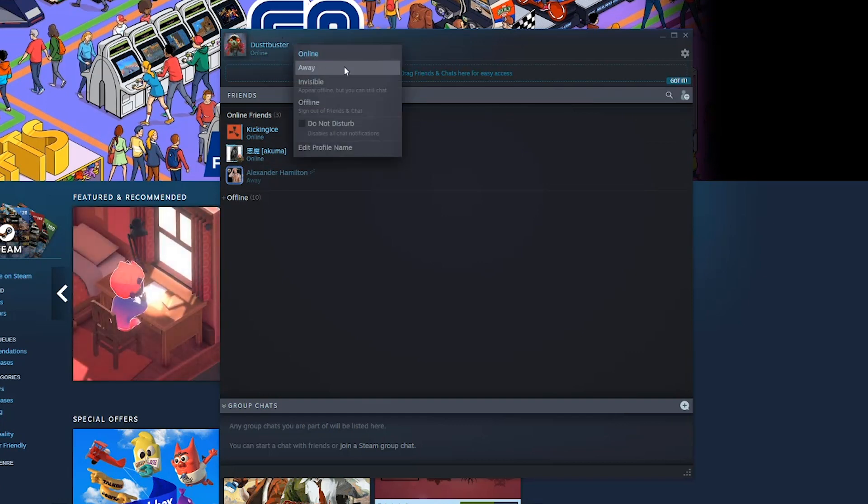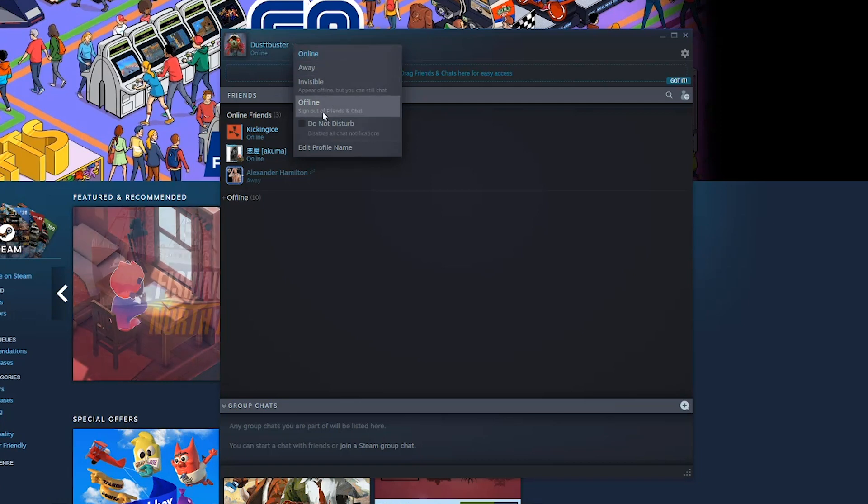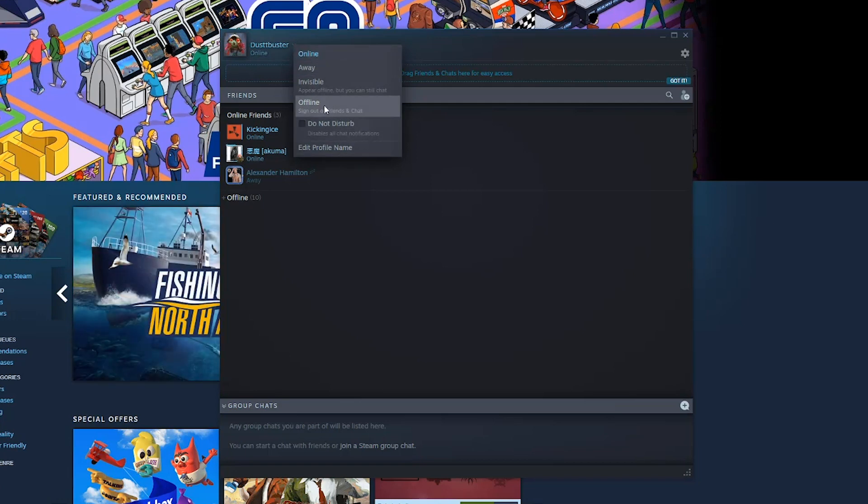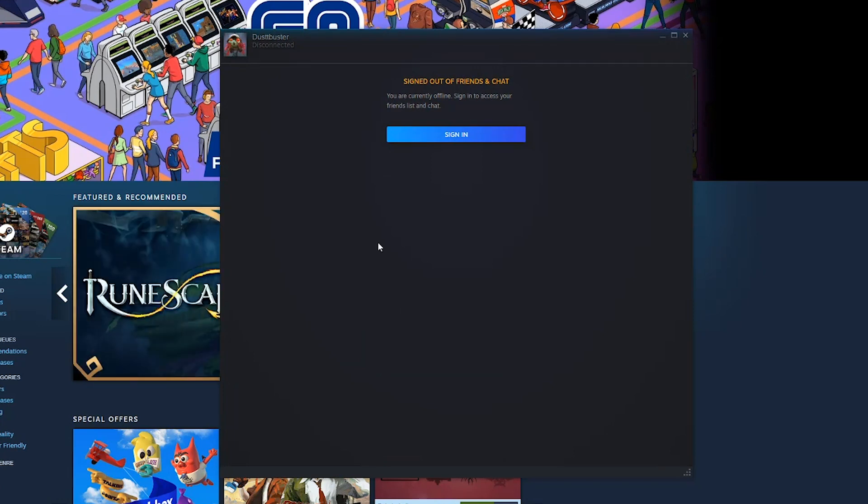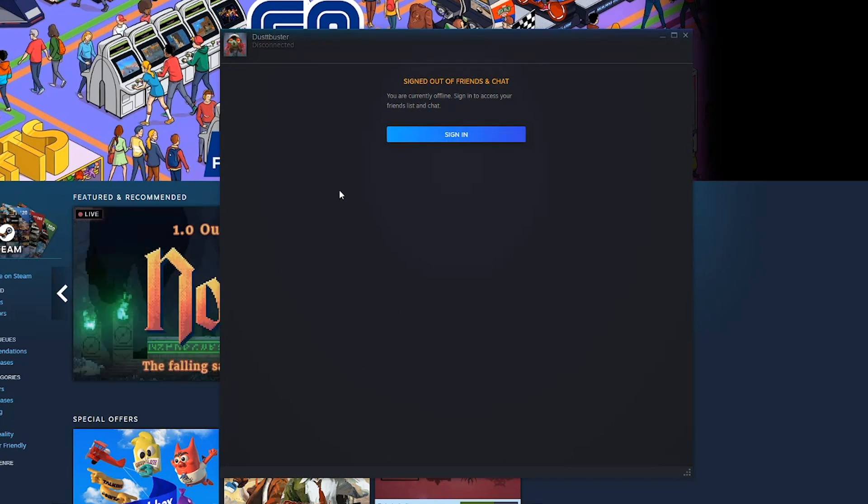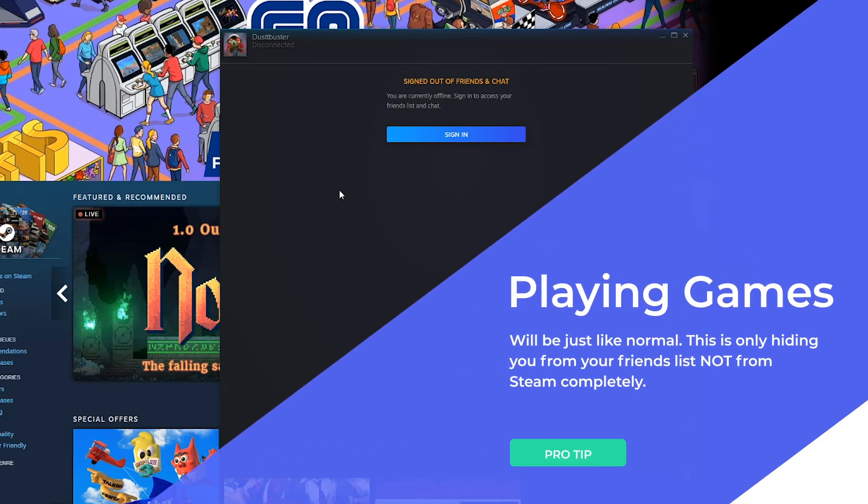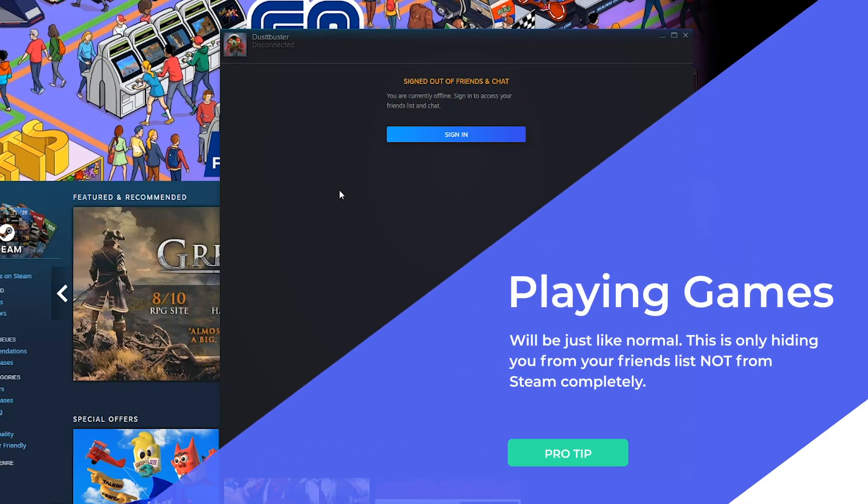As you can see here, we have online, away, invisible, or offline. Go ahead and select offline if that's something that you want to do. It says you are currently offline, sign in to access your friends list and chat. So this is disconnecting you completely from your friends list. No one will be able to see what you're playing or that you're online at all.